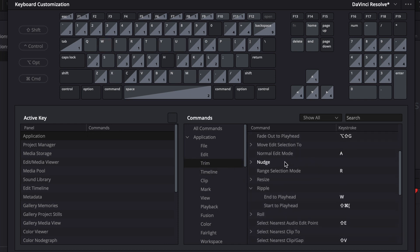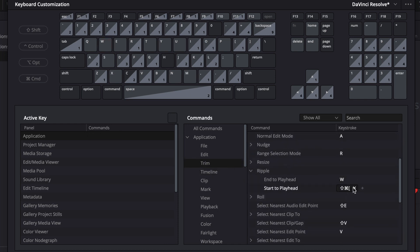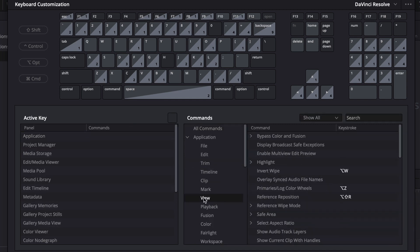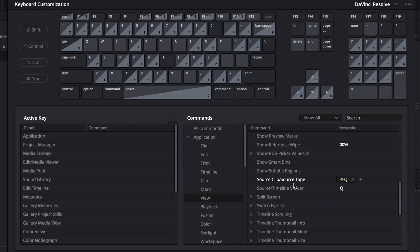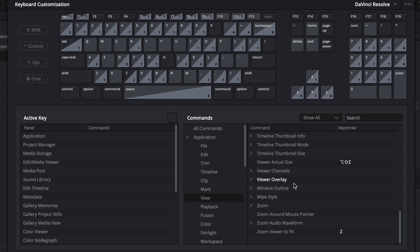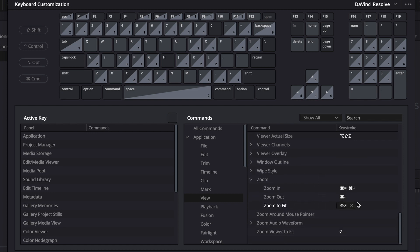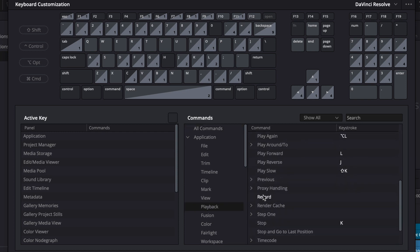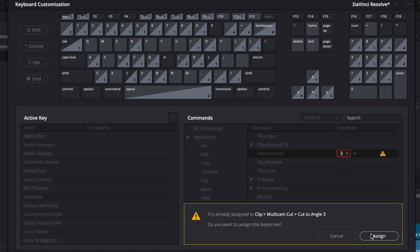Let's continue with the other ripple. Go back to Trim, search Ripple, and set Ripple Start to Playhead to Q. Next, go to View, then Zoom, and add a shortcut. Don't delete the previous one — just add a new one with the plus icon. This way you can use multiple shortcuts for the same thing. Set Zoom In to Shift+Q and Zoom Out to Shift+W. Next, go to Playback and add the key 1 to Play in Reverse, and the key 3 to Play Forward.